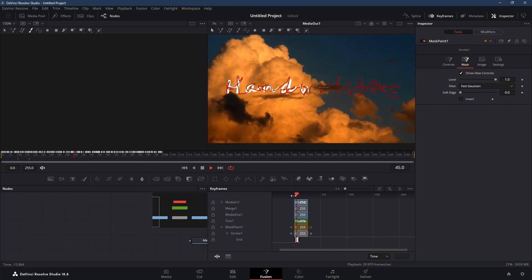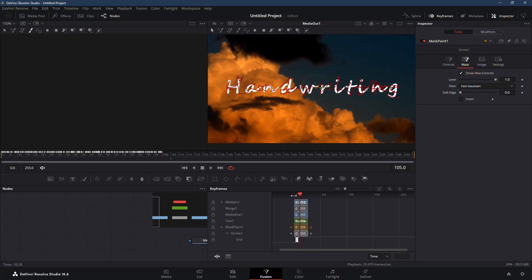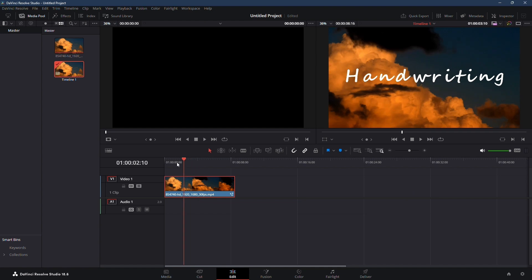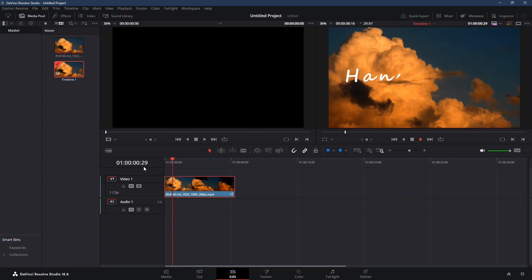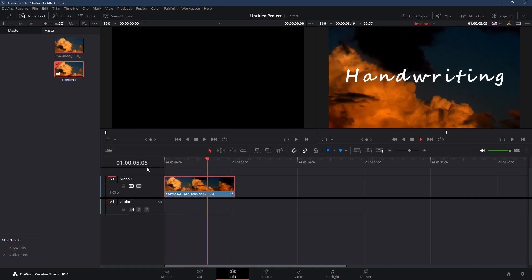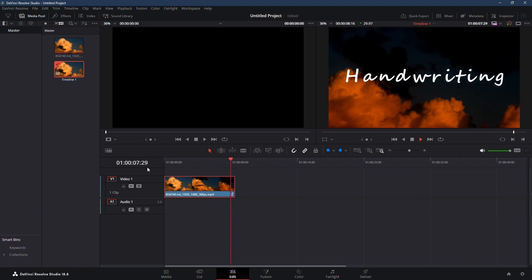Preview the effect to ensure it looks right. You can take your time to perfect it. And that's how you create a handwriting text effect in DaVinci Resolve. If you found this video helpful, be sure to subscribe to the channel.